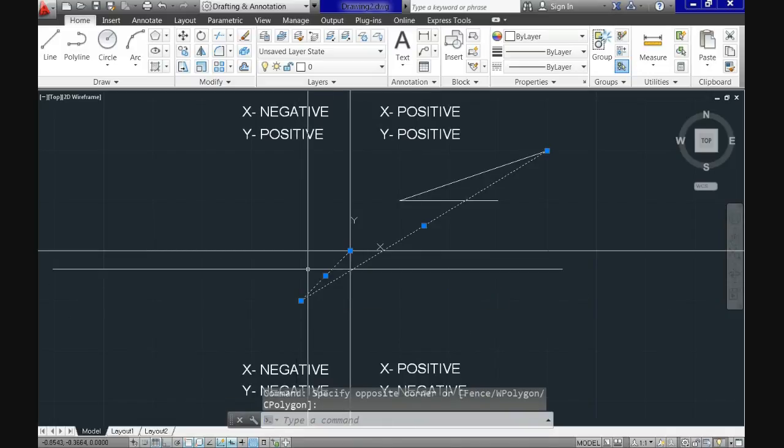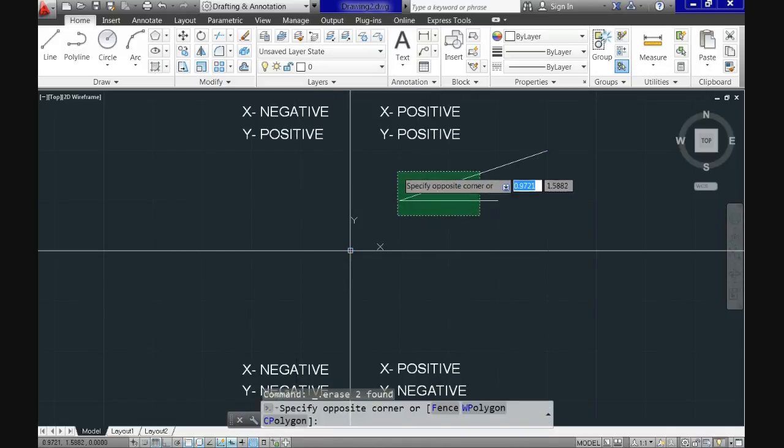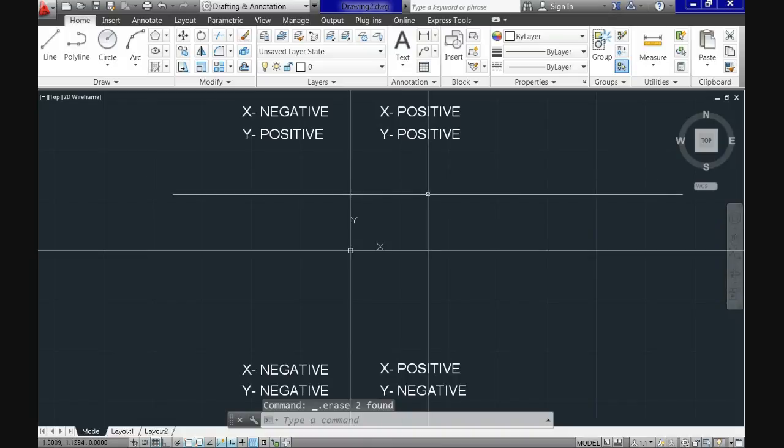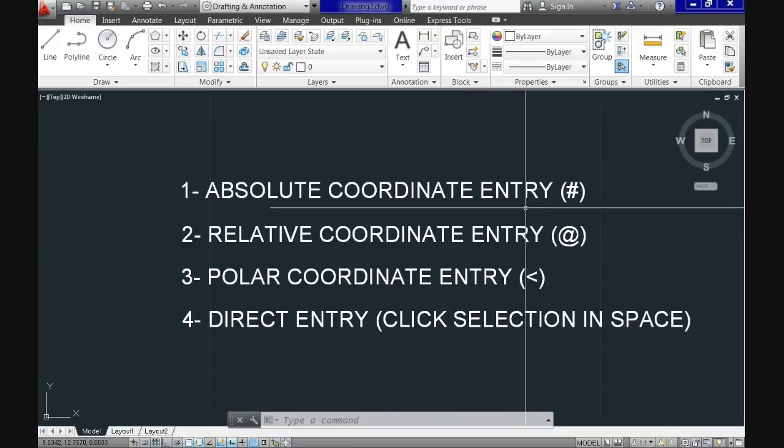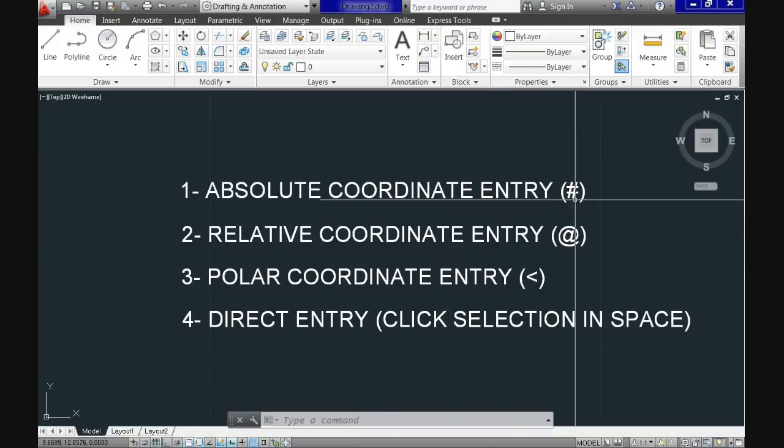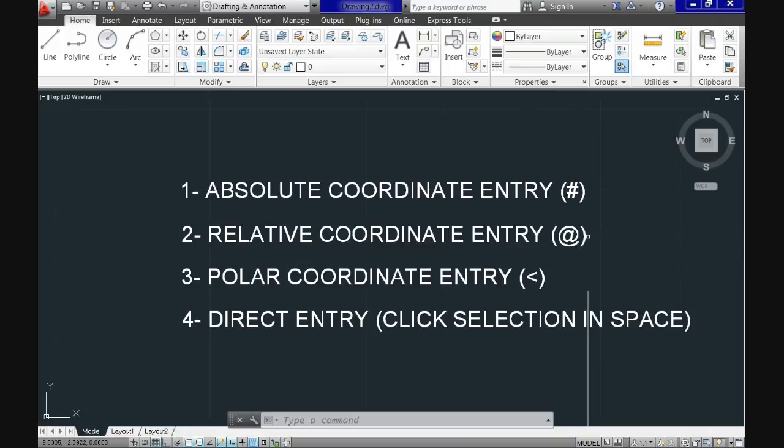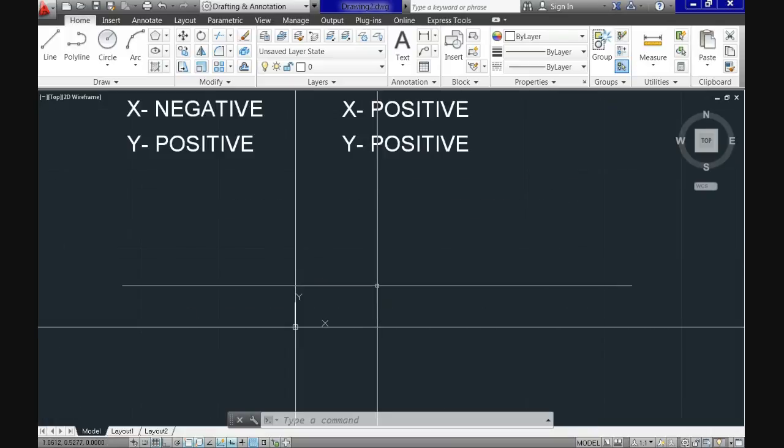We've already been talking about absolute coordinate entry and whenever you want to use that specific system, you need to specify the number symbol. Not the case with relative coordinate entry, which after the first click is activated by default, but it is associated with the at symbol.